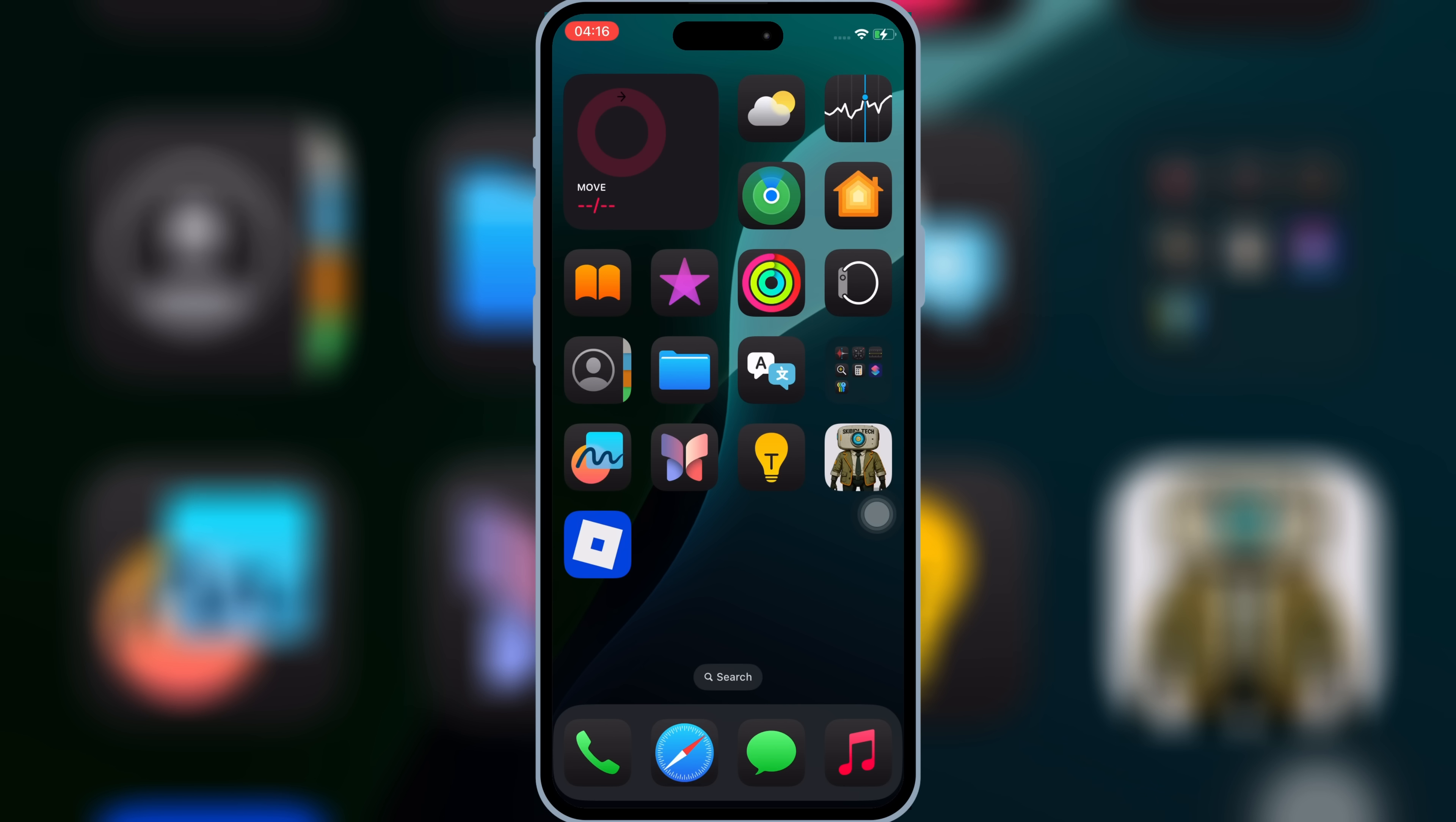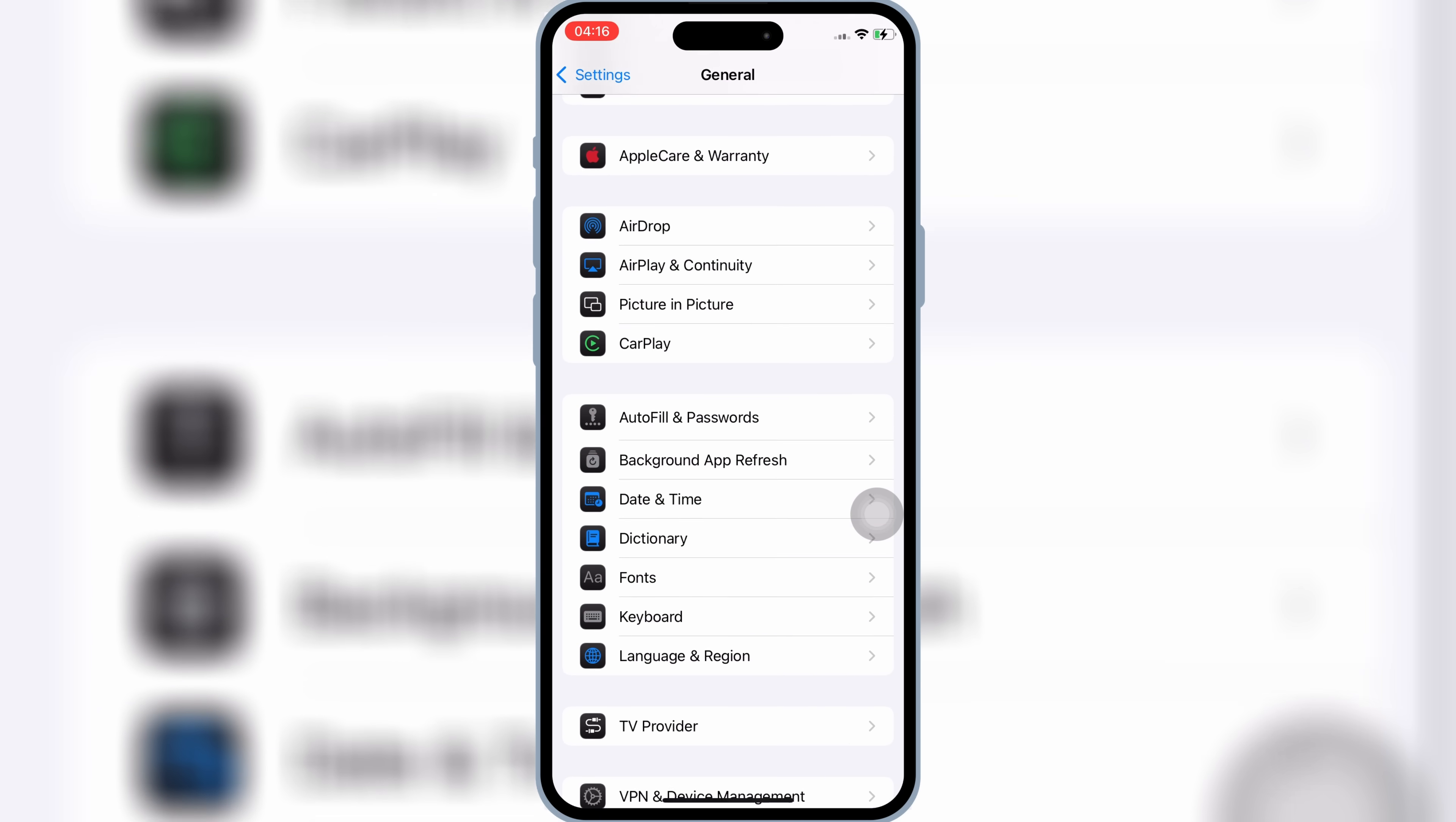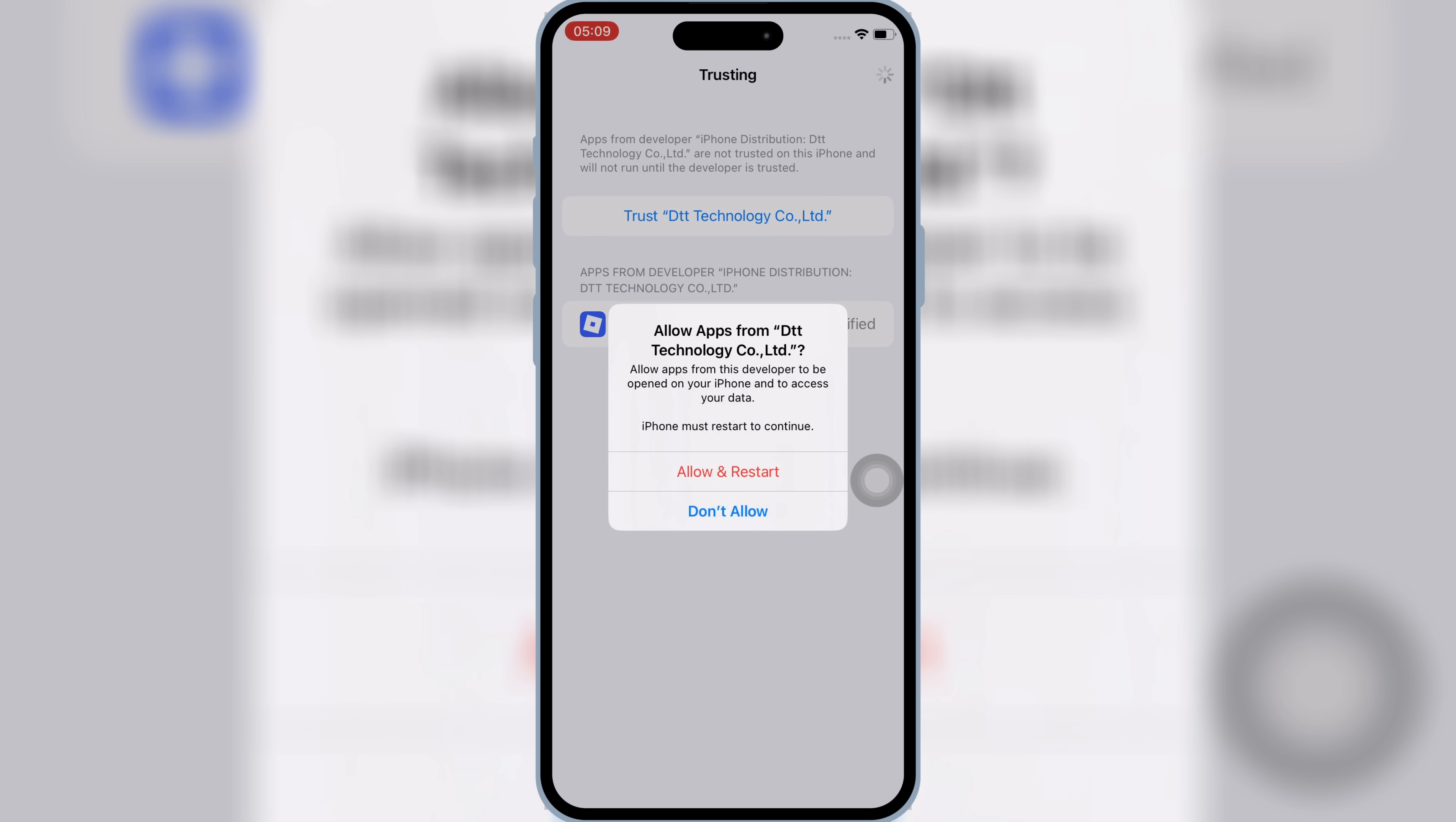Once Delta Executor is installed in your iPhone or iPad, now open Setting, then open General, and then open VPN and Device Management. Then open Enterprise App, and then hit Trust, and then hit Allow, and Restart to let Delta Executor work in your iPhone or iPad.